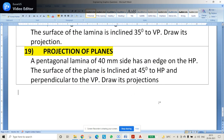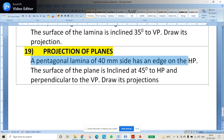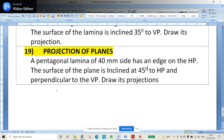Hi guys, in this video we will try to see the problem on projections of the plane. The question is something like this: the pentagonal lamina of 40mm side has an edge on the HP. The lamina or the plane is pentagonal shape with 5 sides, each side is 40mm. The surface of the plane is inclined at 45 degrees to HP and perpendicular to the VP.